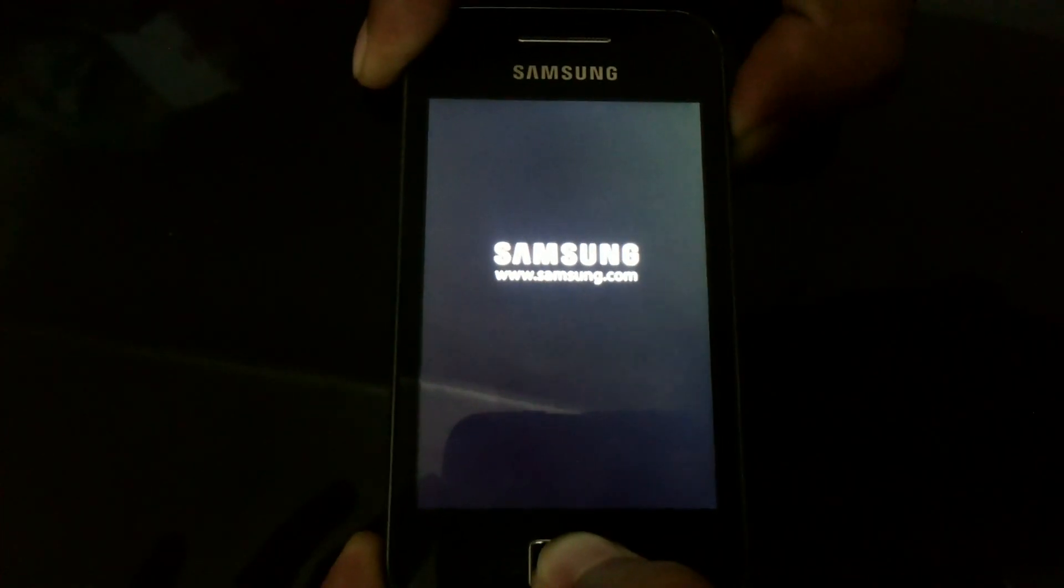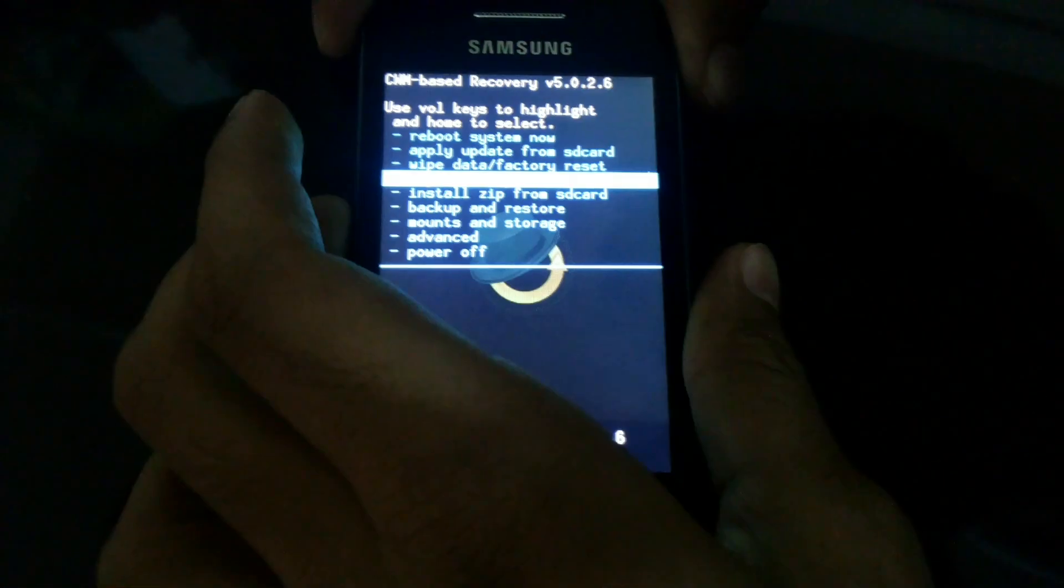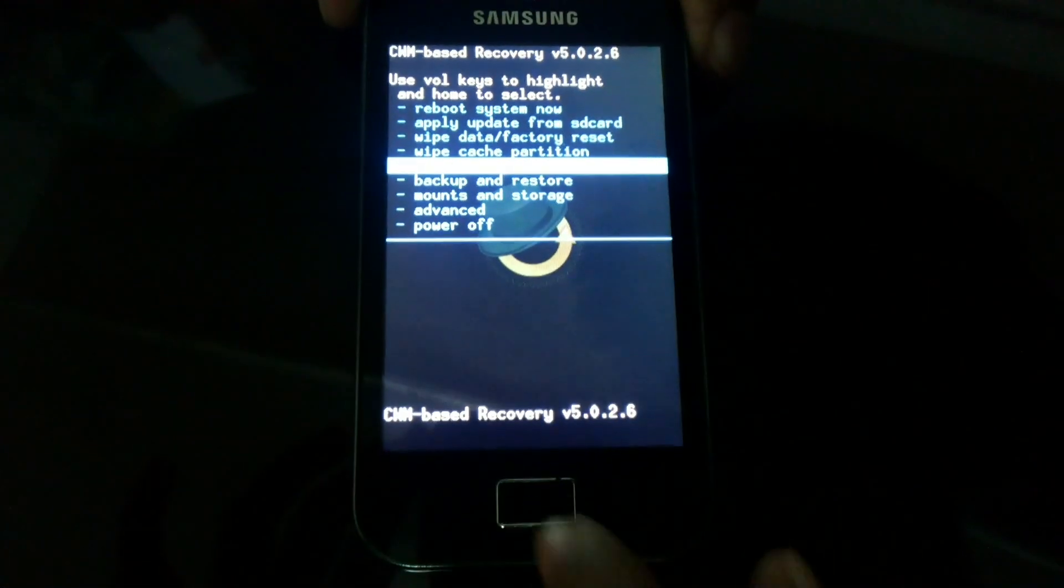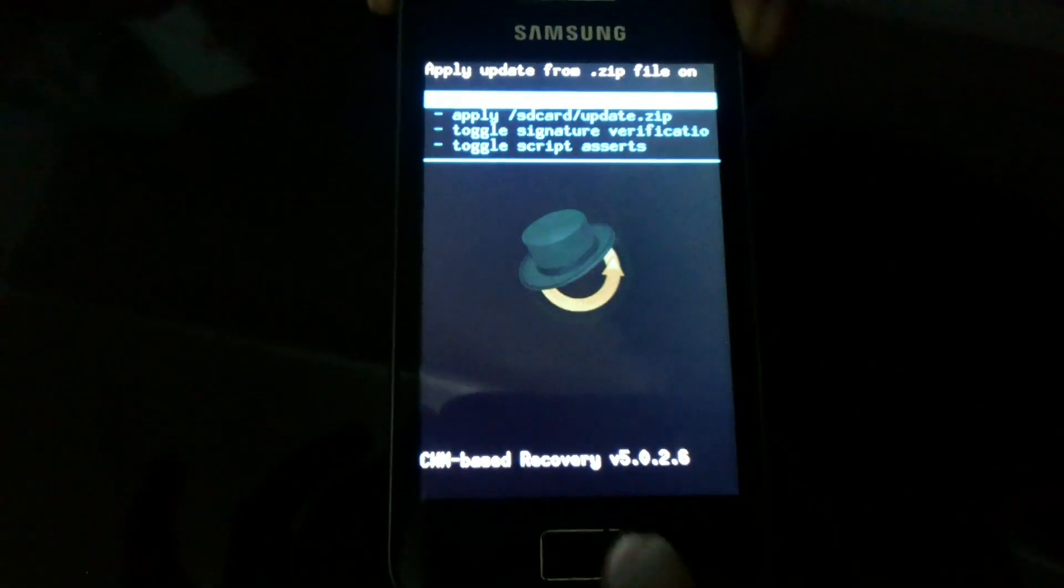Start your phone in recovery mode by pressing the home button and power button. Select apply update from SD card.